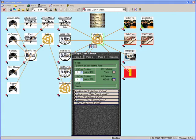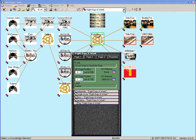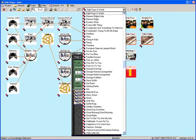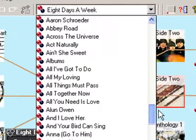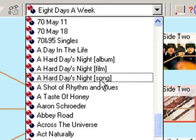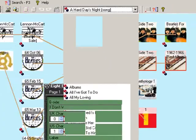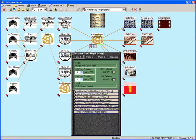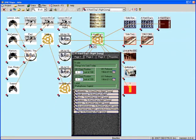I can also go directly to any other knowledge element on the map using the drop-down list. So here I can go directly to the song A Hard Day's Night on the list, click it, and the map will redraw itself around that song.